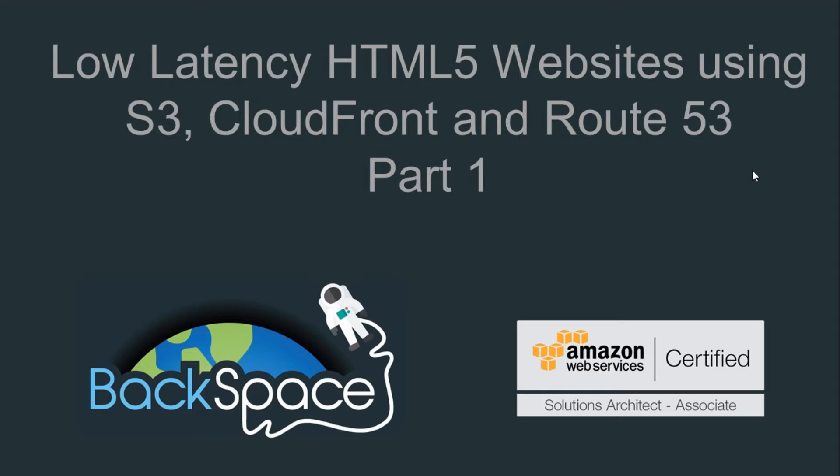Welcome to the Backspace Academy Lab on Low Latency HTML5 Websites using S3, CloudFront and Route 53. In this series of labs we're going to look at creating an Amazon S3 bucket, uploading a HTML5 website to that Amazon S3 bucket, and then look at creating version control and also creating a lifecycle rule to enable automatic management of archiving of our data in our S3 bucket.